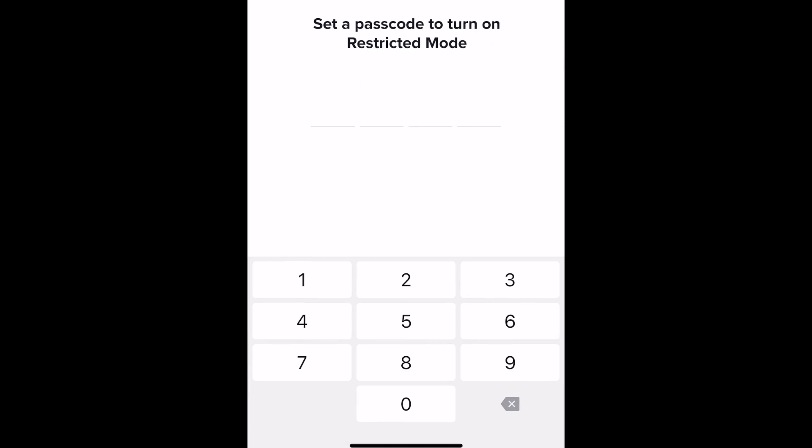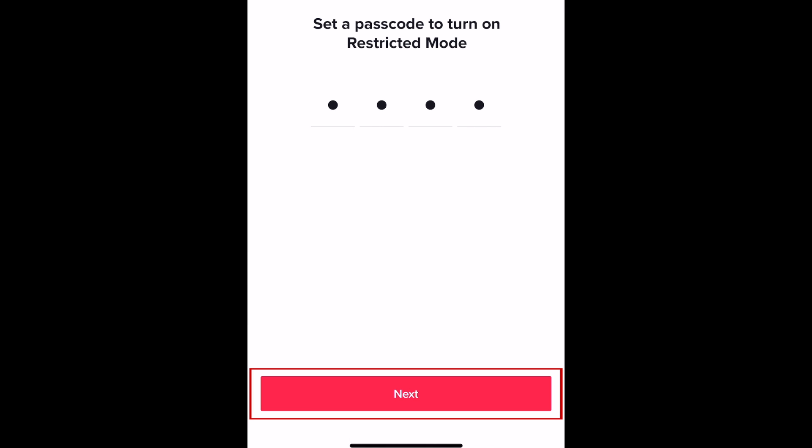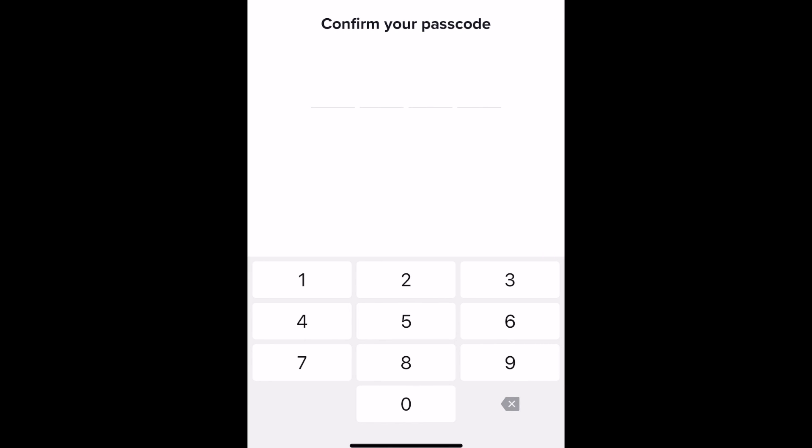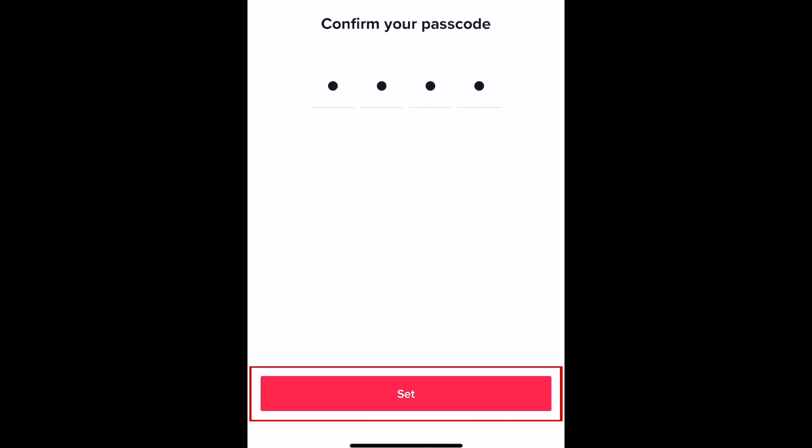Now set a passcode for your restricted mode setting. This will prevent it from being turned off by someone else. Tap next, then put in your pin again. Now tap set.